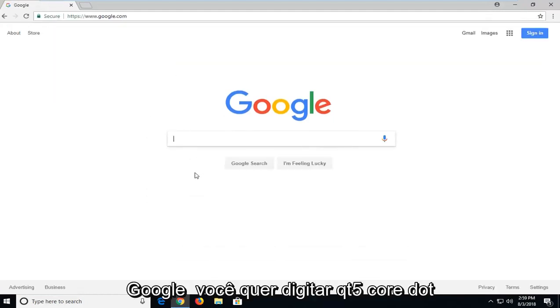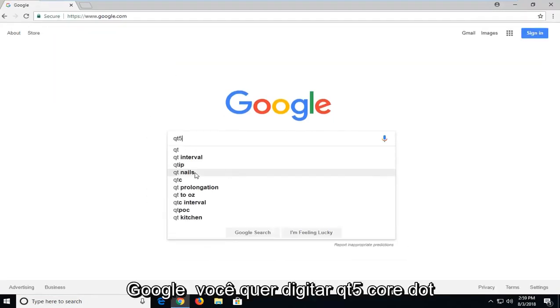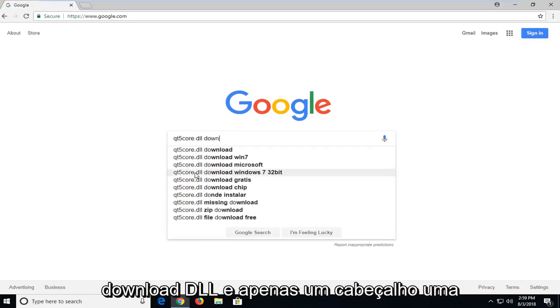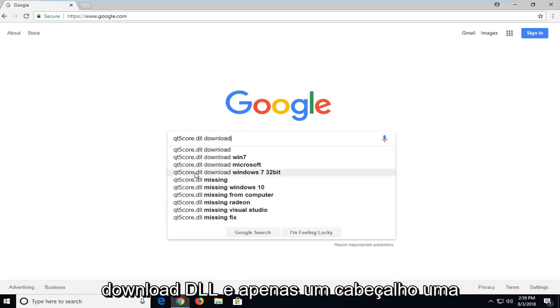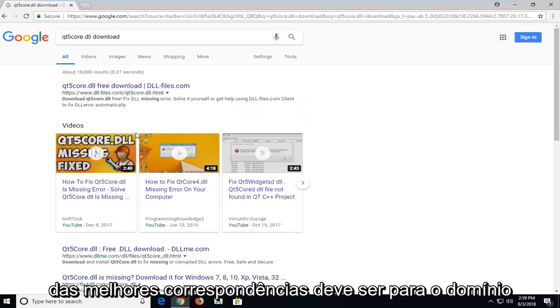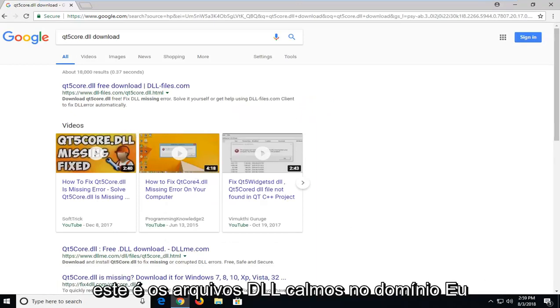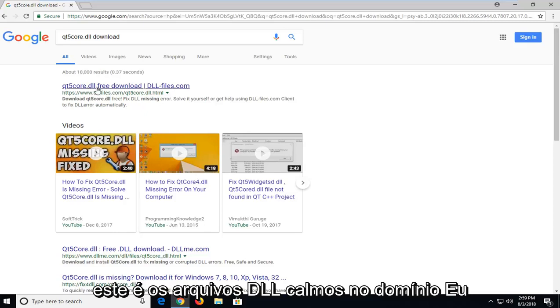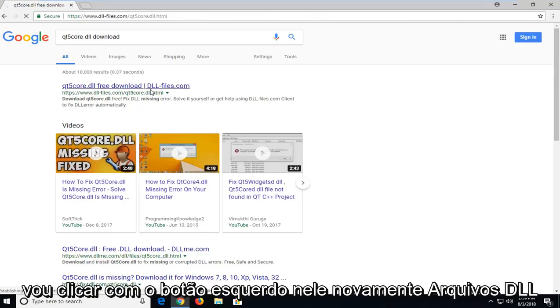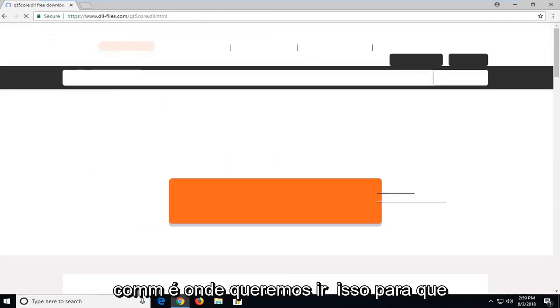In Google, you want to type in QT5Core.dll download and just hit enter. One of the best matches should be for a domain that says dll.files.com. I'm going to left click on that. Again, dll.files.com is where we want to go for this.